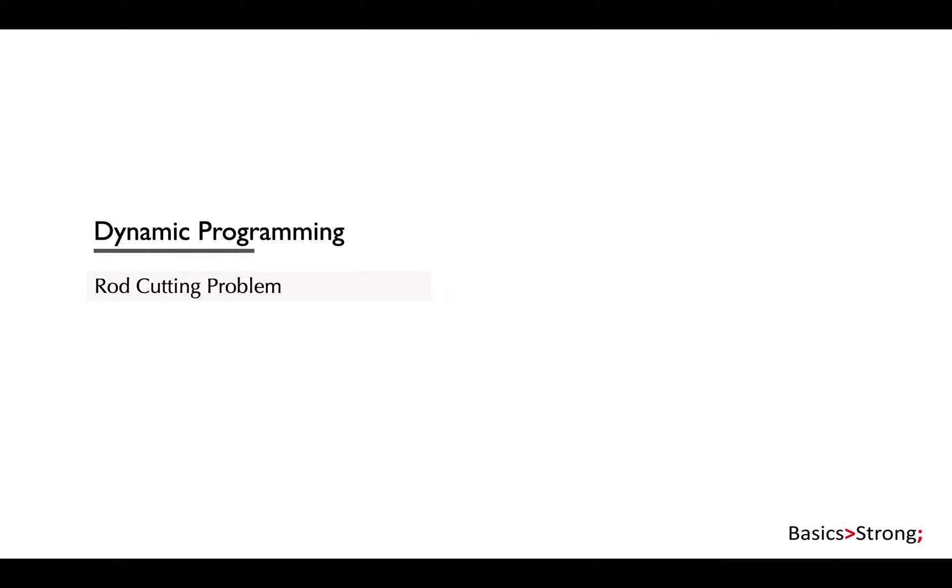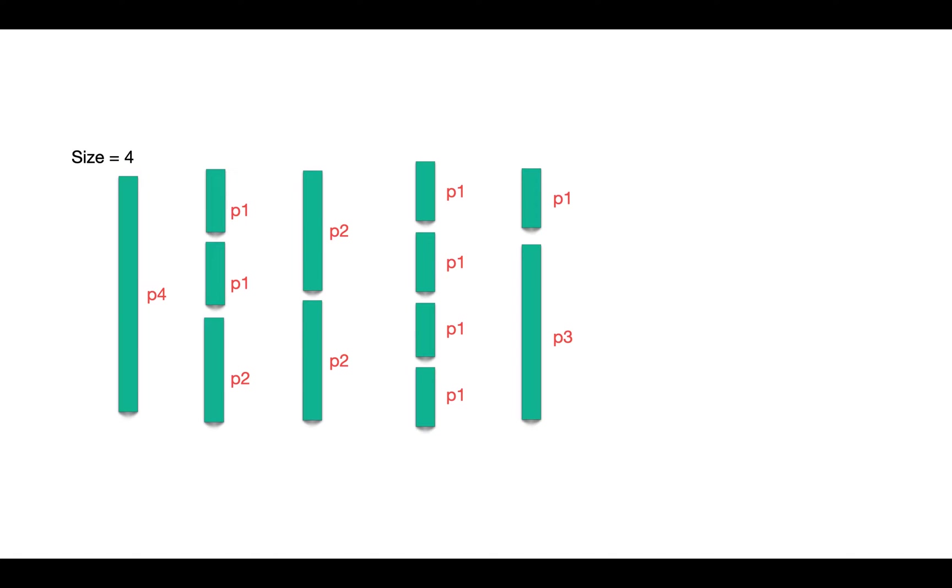In this lecture we're going to understand the very classical optimization problem, the rod cutting problem. In this problem we are given a rod of some size n, let's say n is 4, and we can cut it into smaller parts, any number of smaller pieces where every piece would be of some specific price.